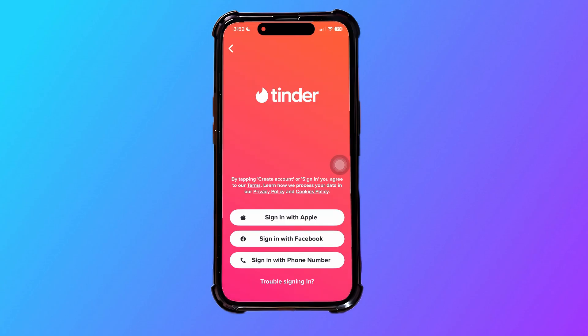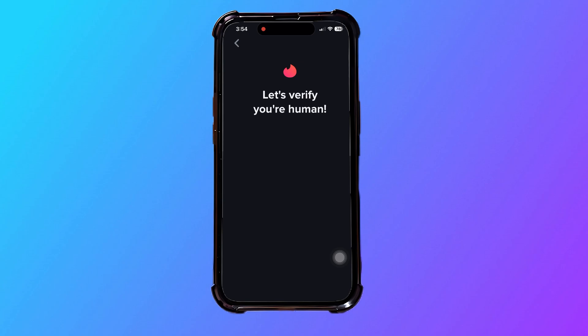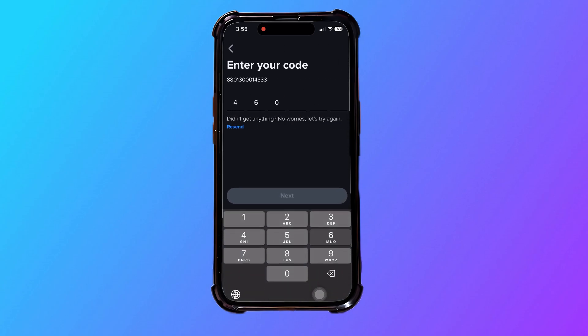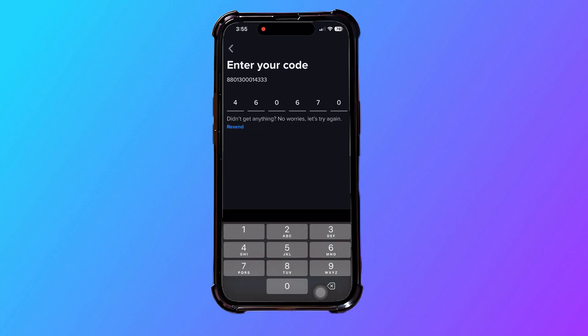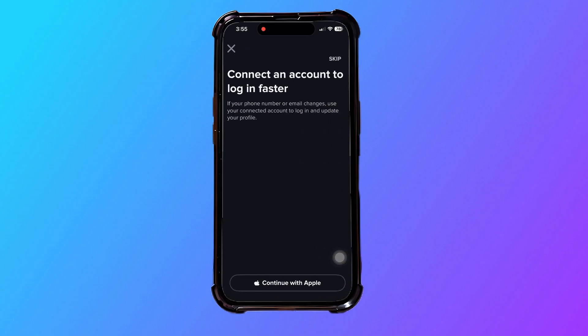As you can see, your account has been deleted. Now select any of these options to open a new account. Go through all the procedures and enter all your details.